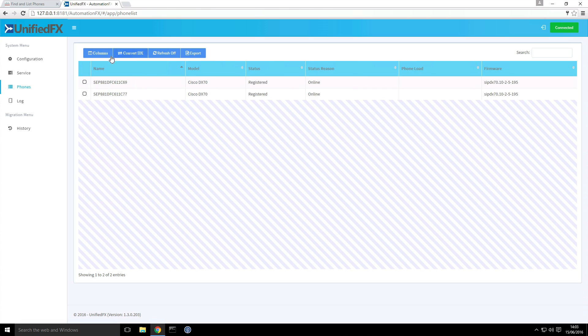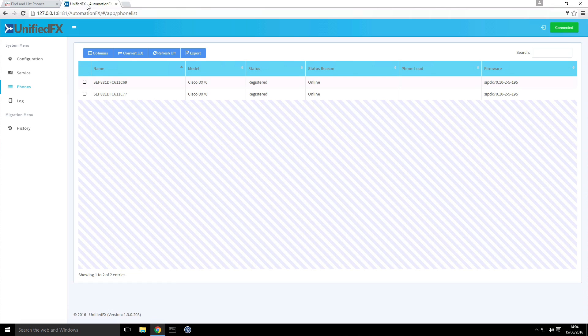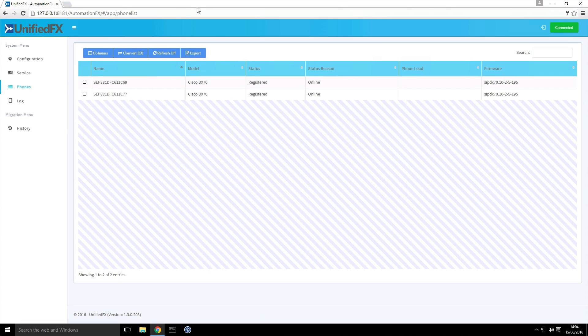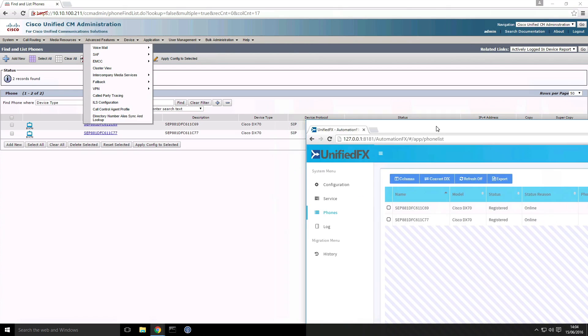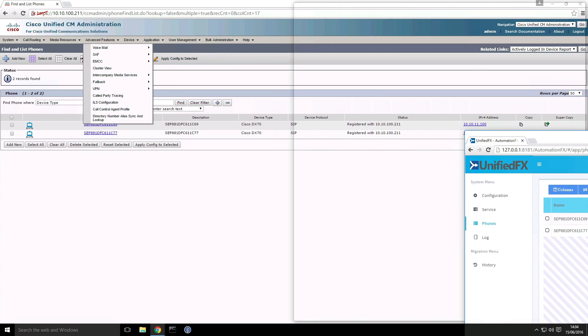Now that we have the phones available to us, we can actually get ready to convert them. And the way we're going to do that is change the phone load. Now we do that in call manager. So let me just pull this out and we'll arrange the windows.